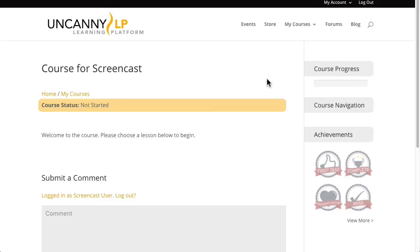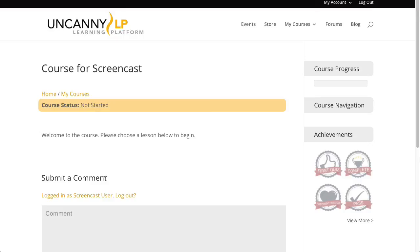One thing that you may not want on the courses is the ability to leave comments. Generally we don't, but it is left enabled for the blog if you're using a blog. So what you could do, you could go back and edit the page and just turn comments off from the discussion settings. Otherwise, this is a basic course page.